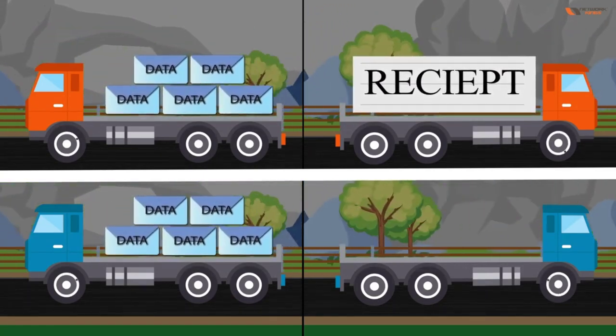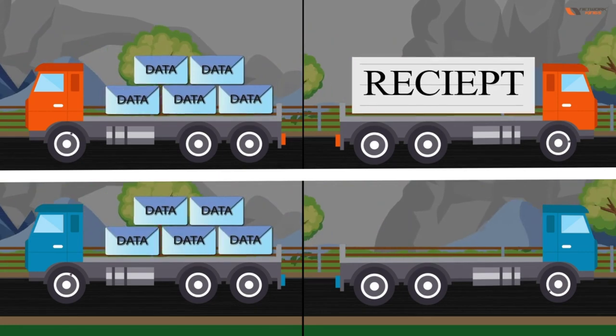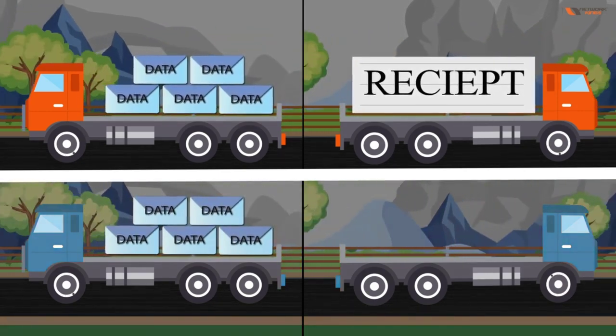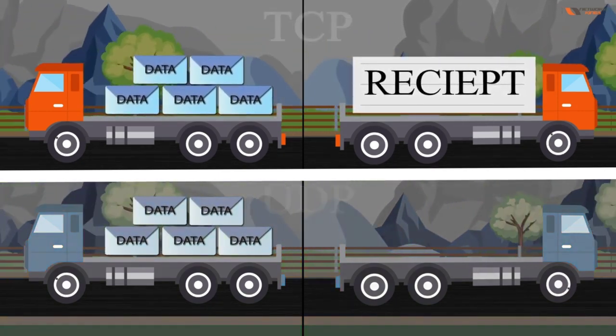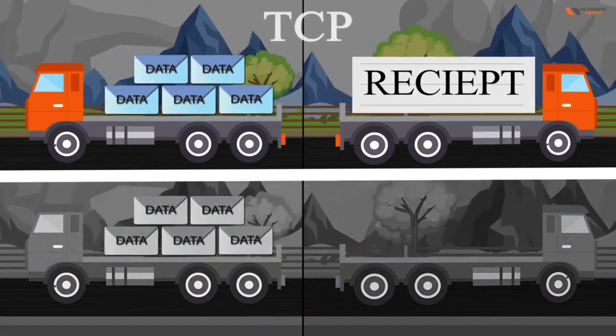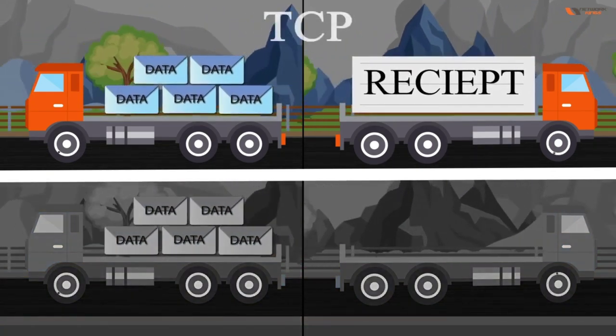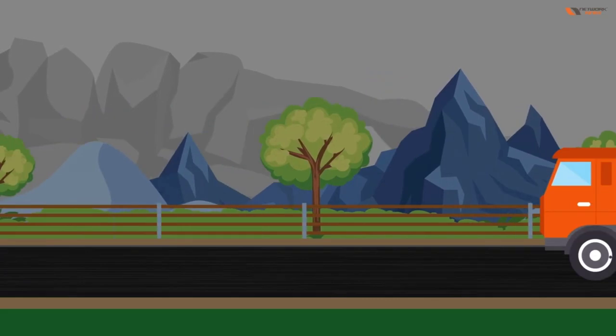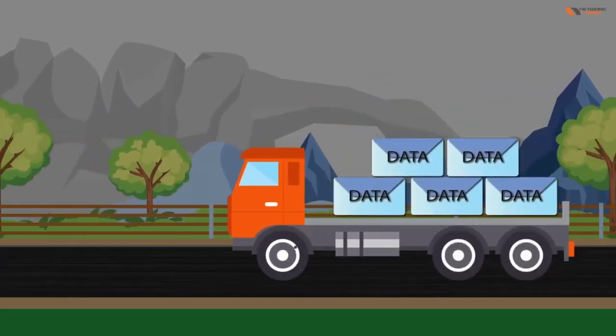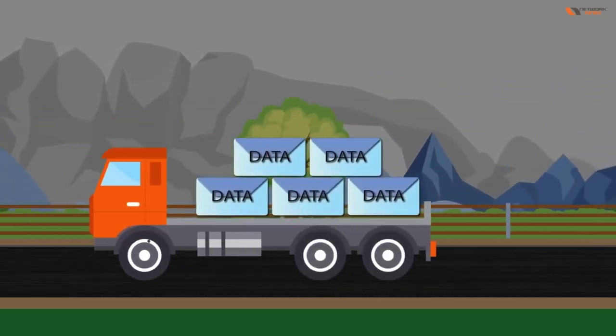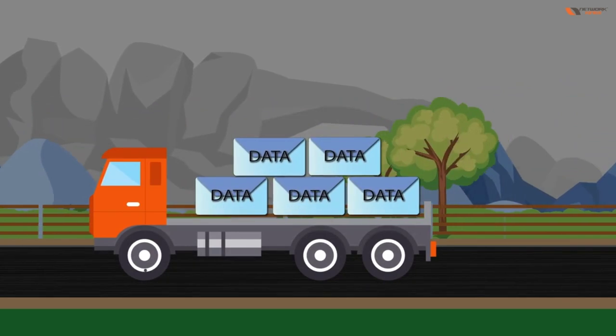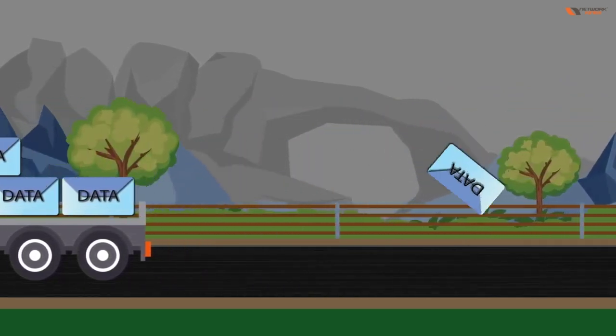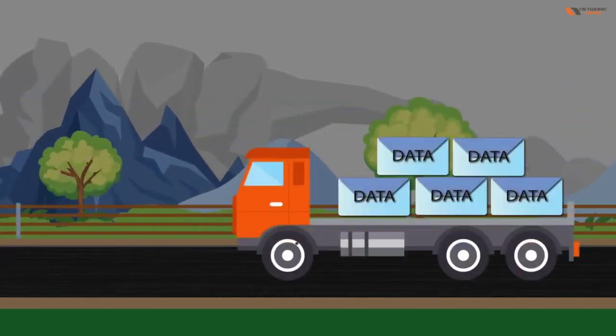Because it is coming back with the receipt that I have delivered the data, so this is reliable where UDP is not reliable, right? And if data is lost, if suppose we are sending data and one box dropped in the road or somewhere, it is going to retransmit the data.